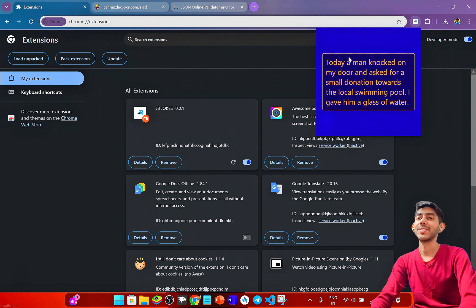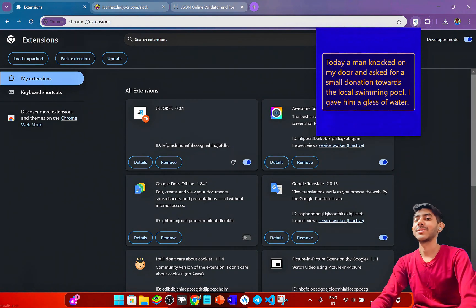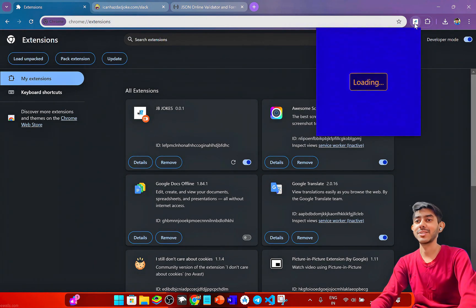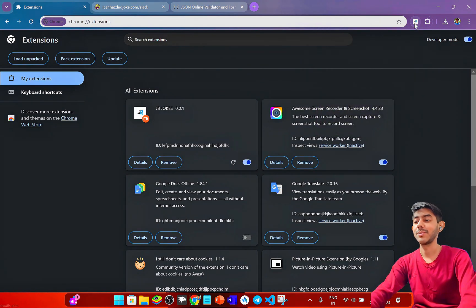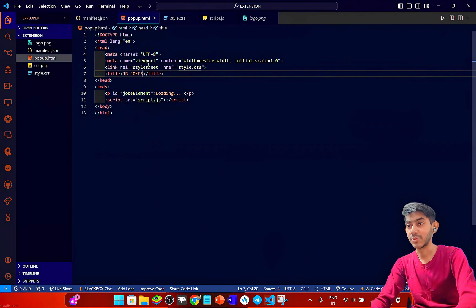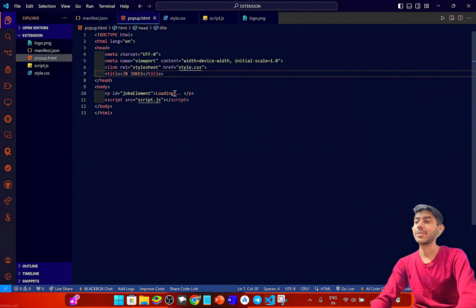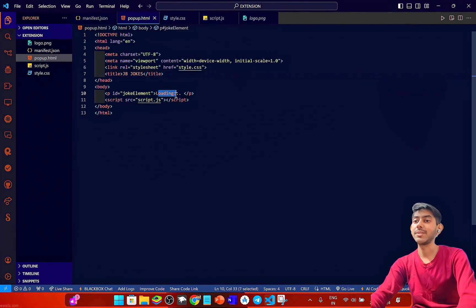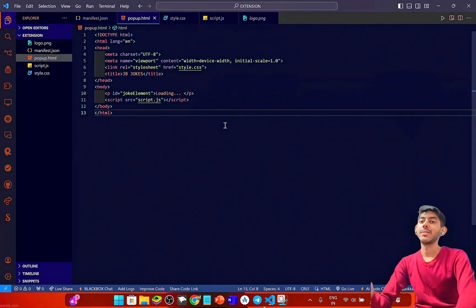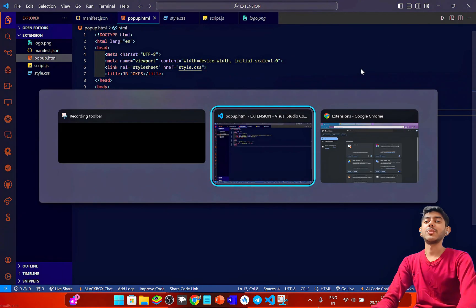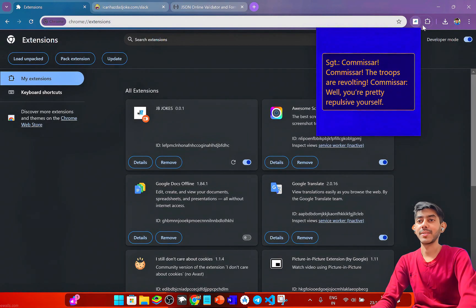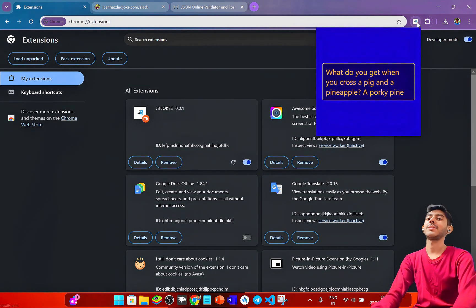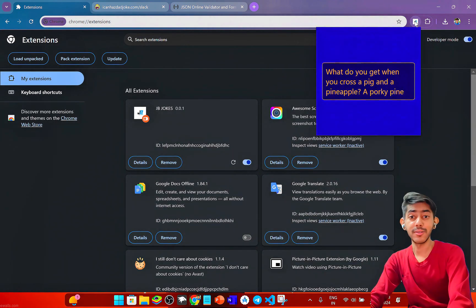Now whenever you click on the extension, it gives you a new humorous joke. First the loading state appears, and then the joke is displayed.